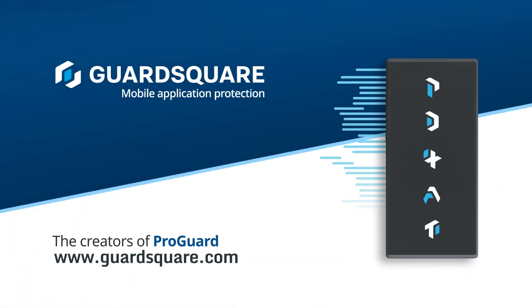Learn how you can leverage GuardSquare's leading suite of mobile app security solutions to keep your app and your business interests secure at GuardSquare.com.